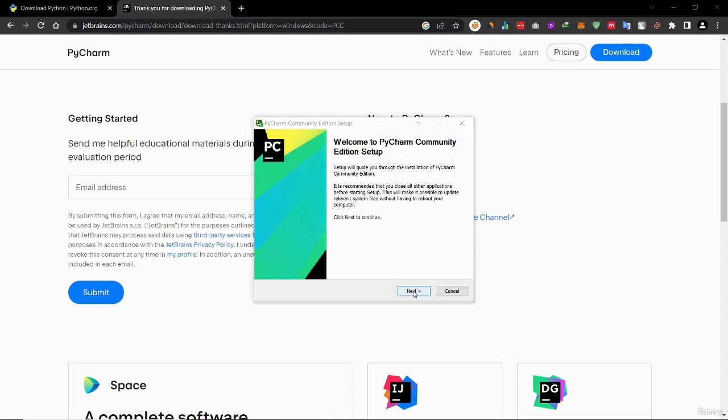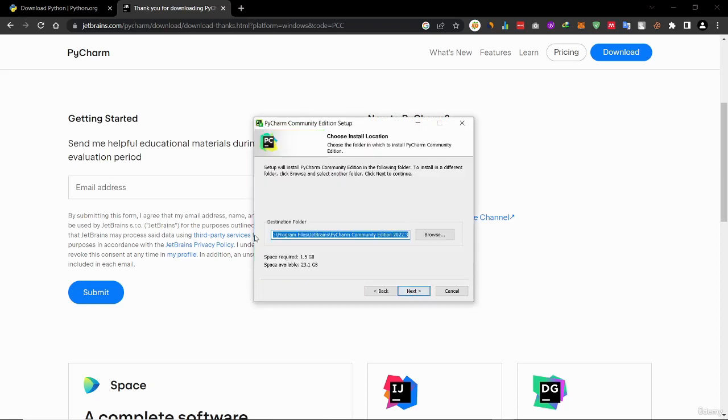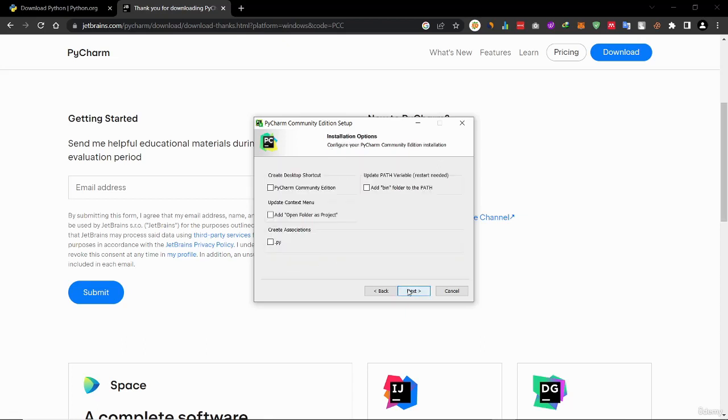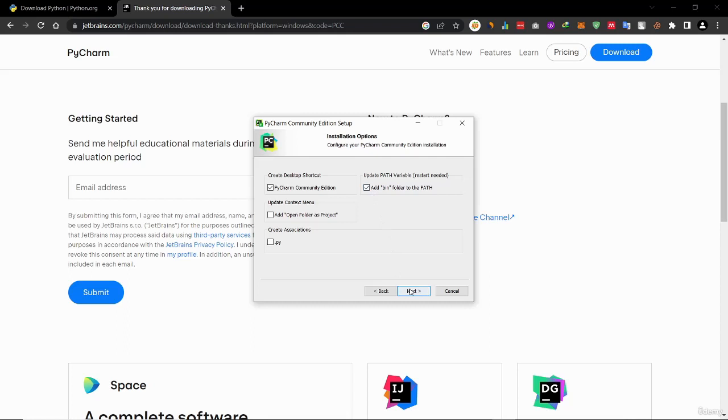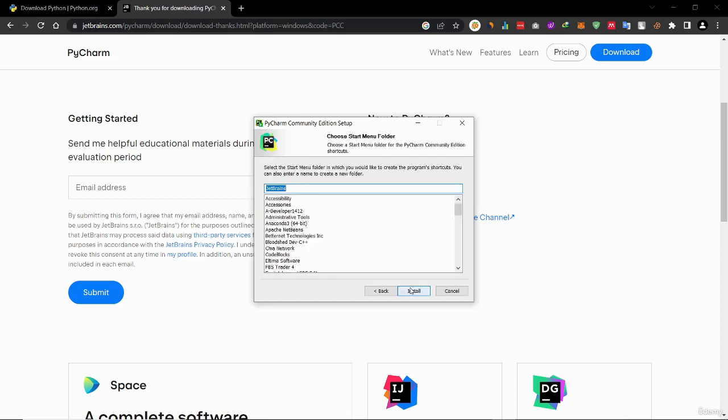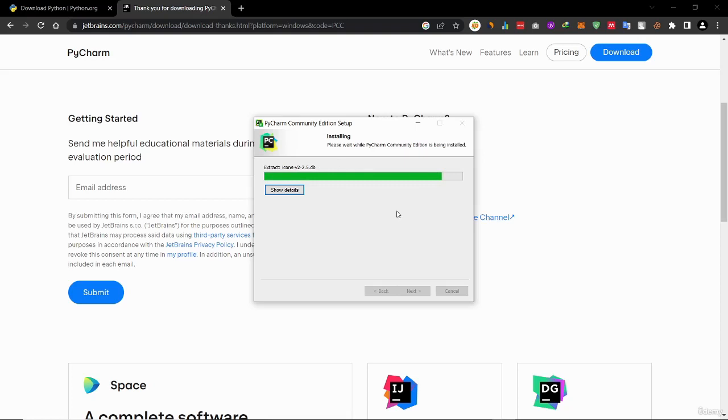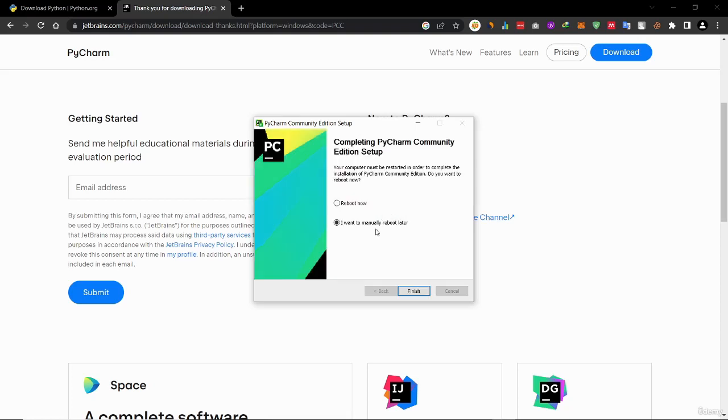Now click next. Select the installation folder. Next, create desktop shortcut. Select add to folder to the path. Click next, click next, then install. Click next. Now click finish.